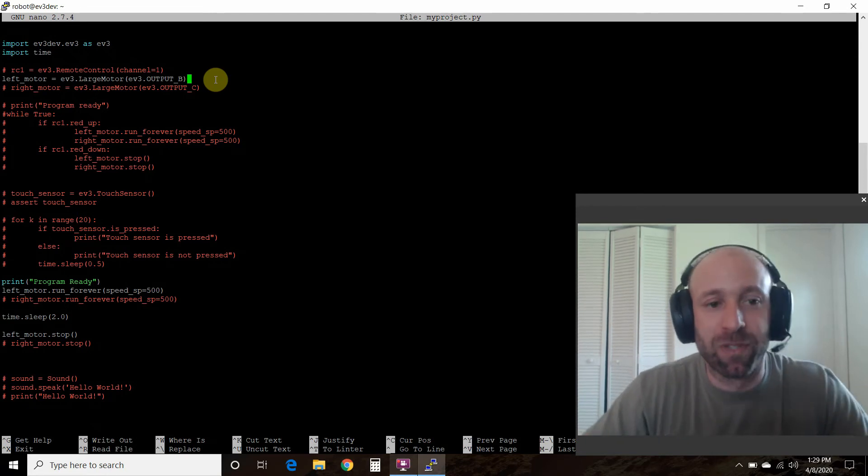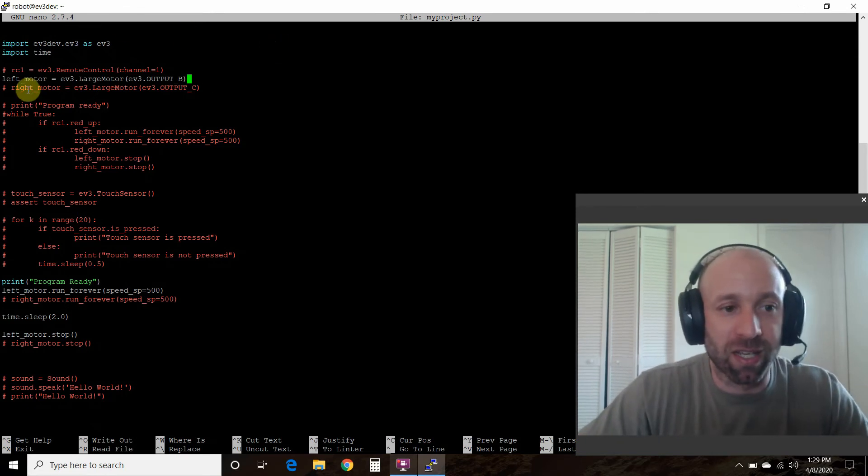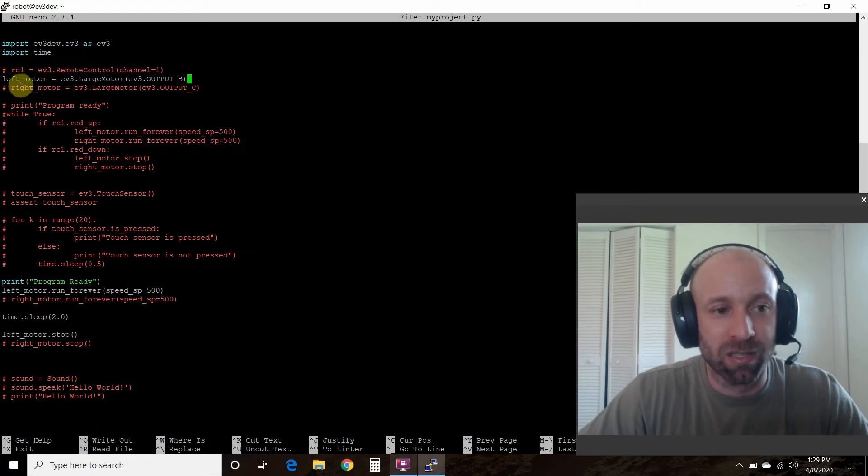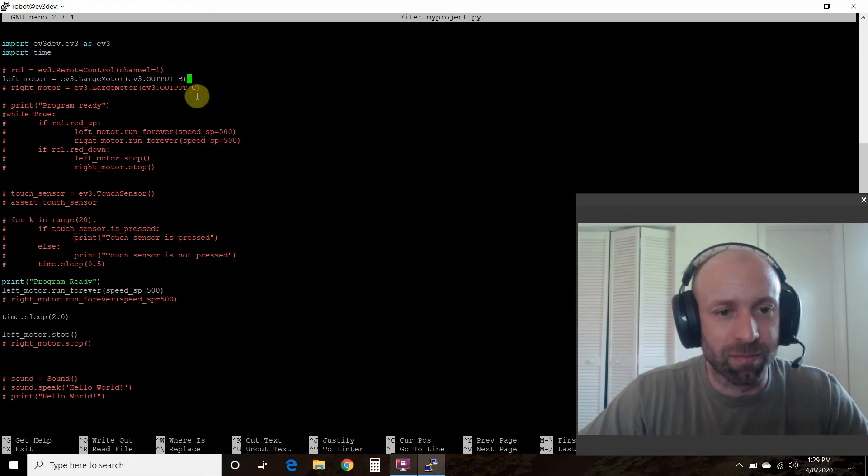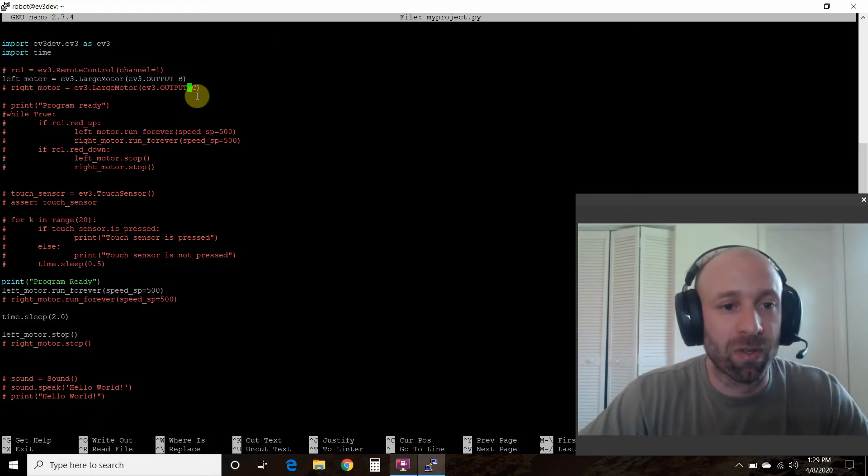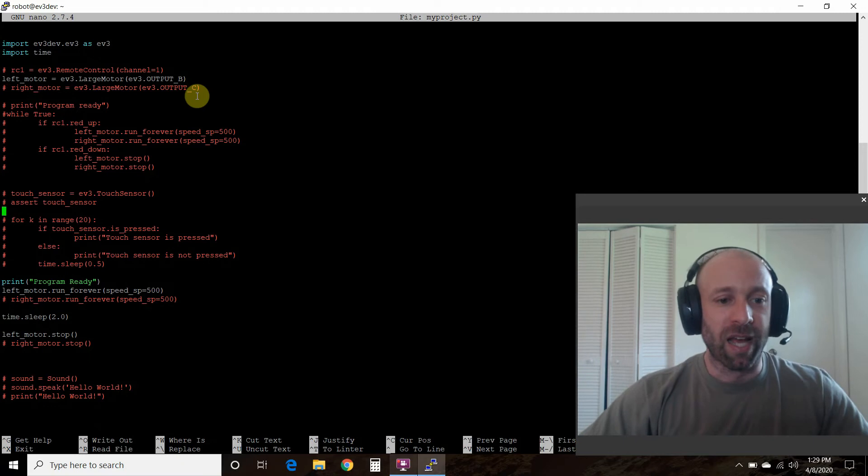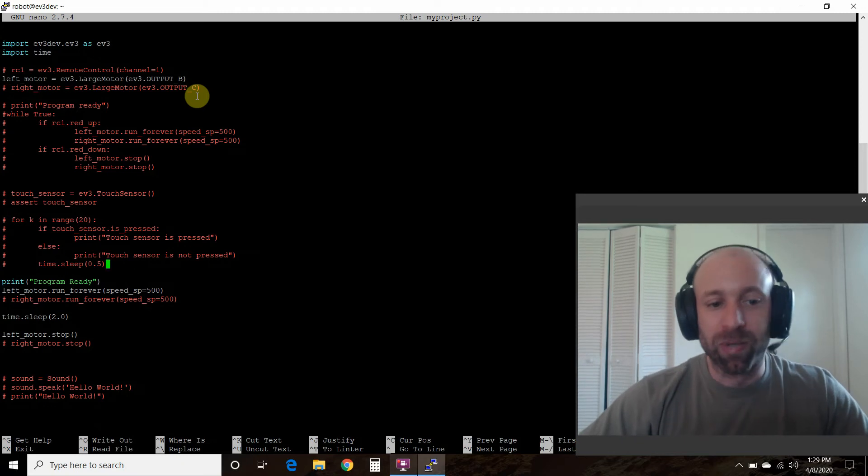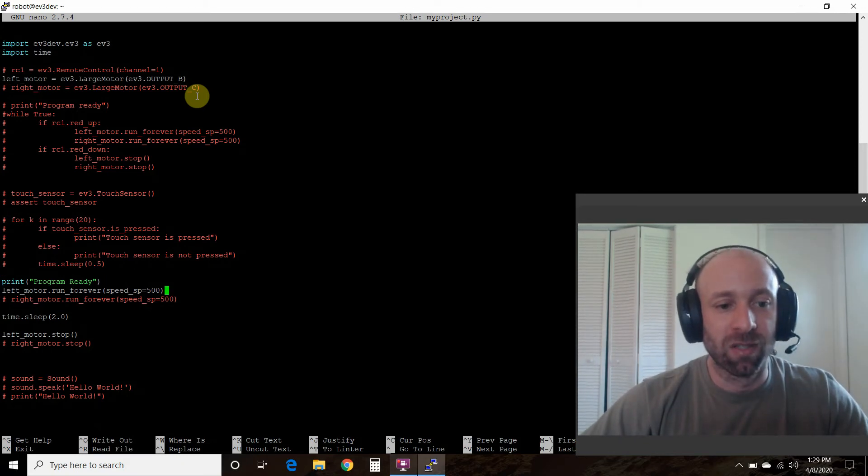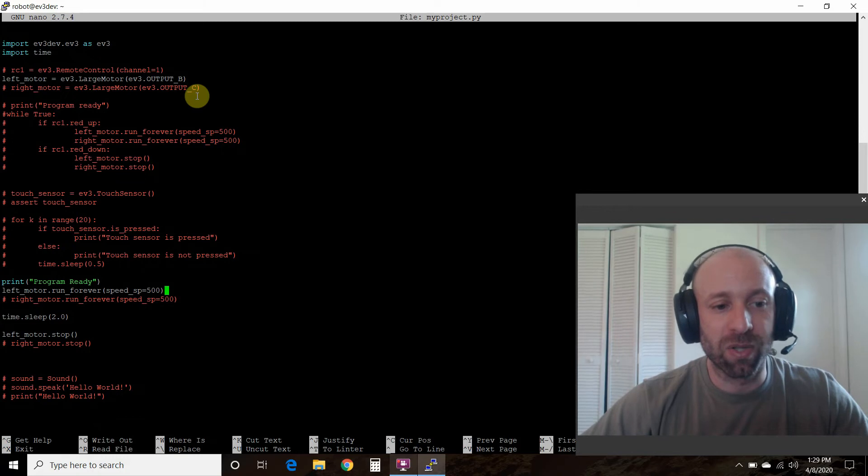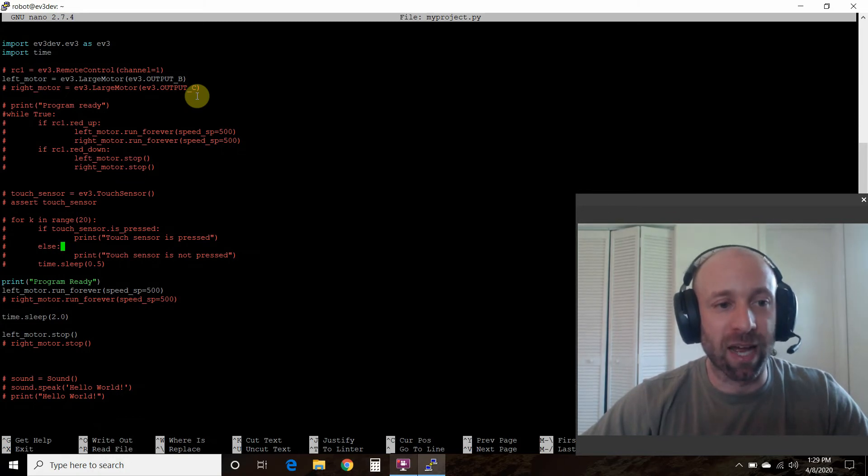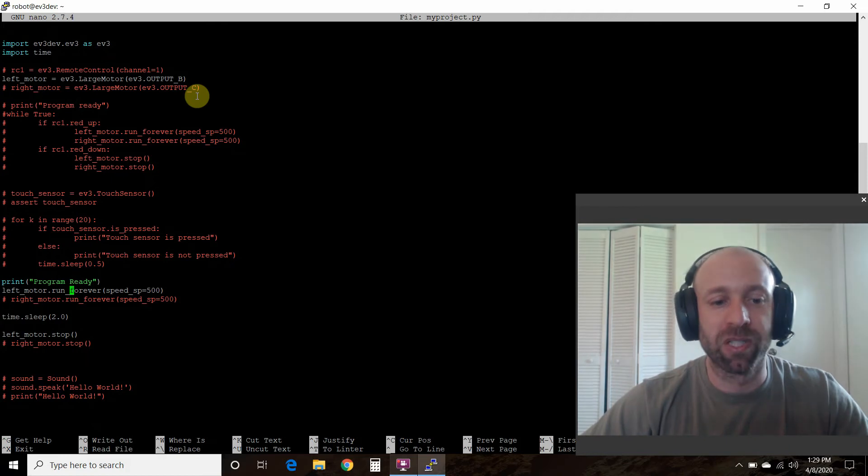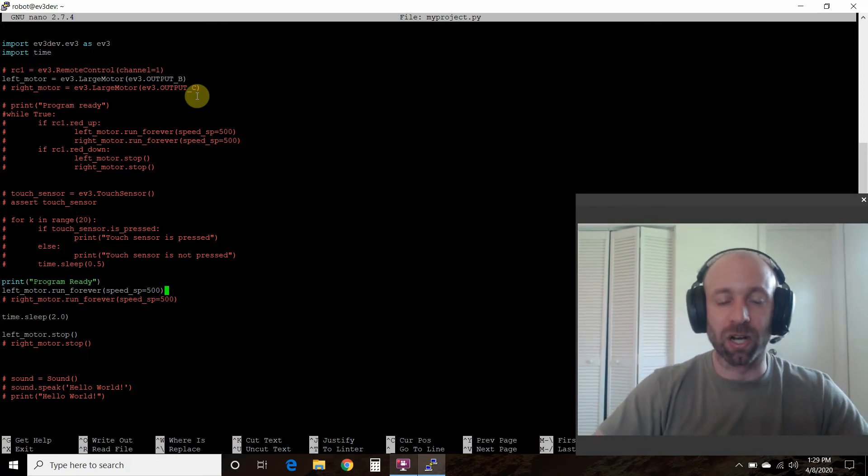So if you have two motors, like you had a right one, you would input this one just like that. So next I'm going to print program ready so I know when it's about to run.